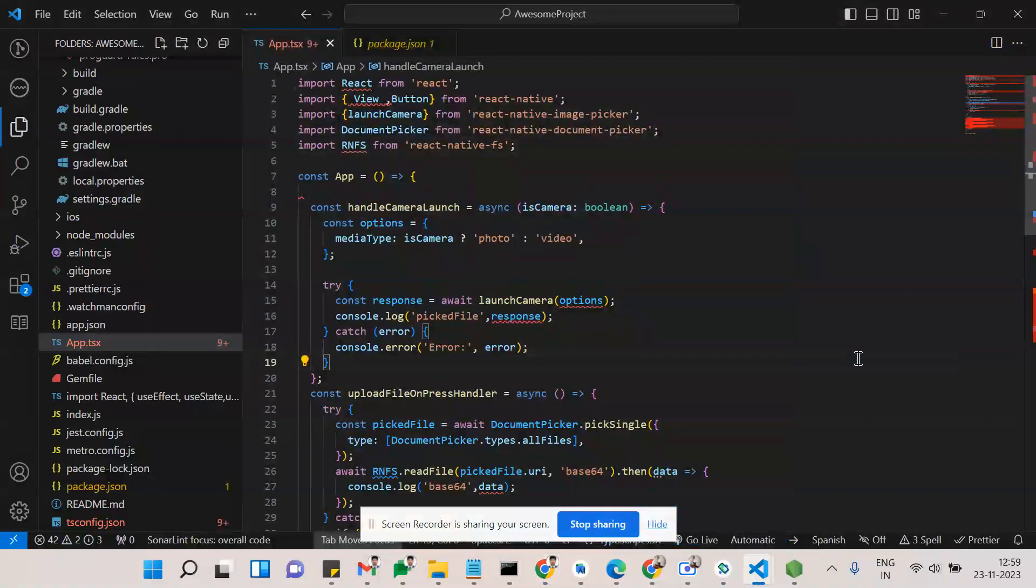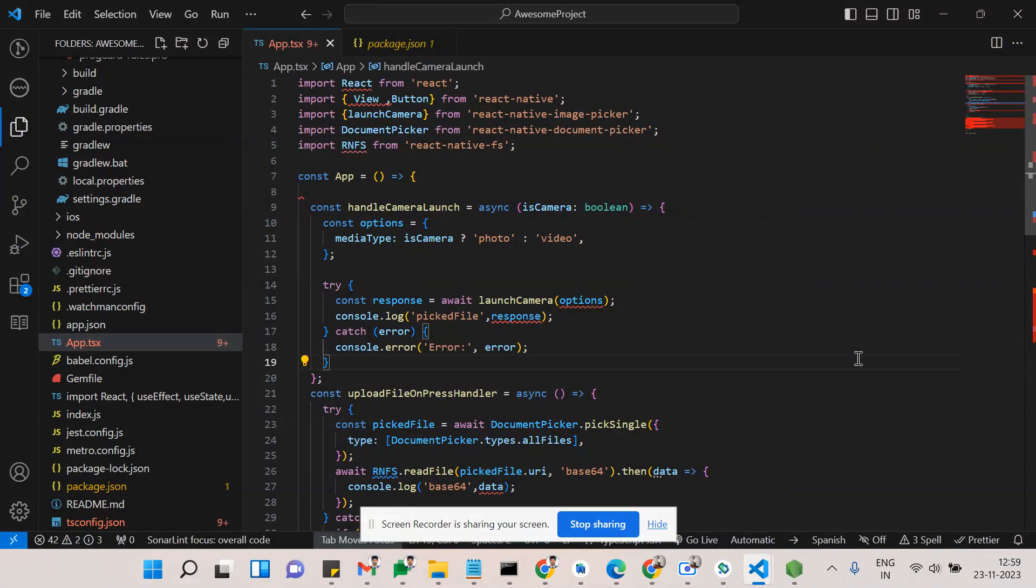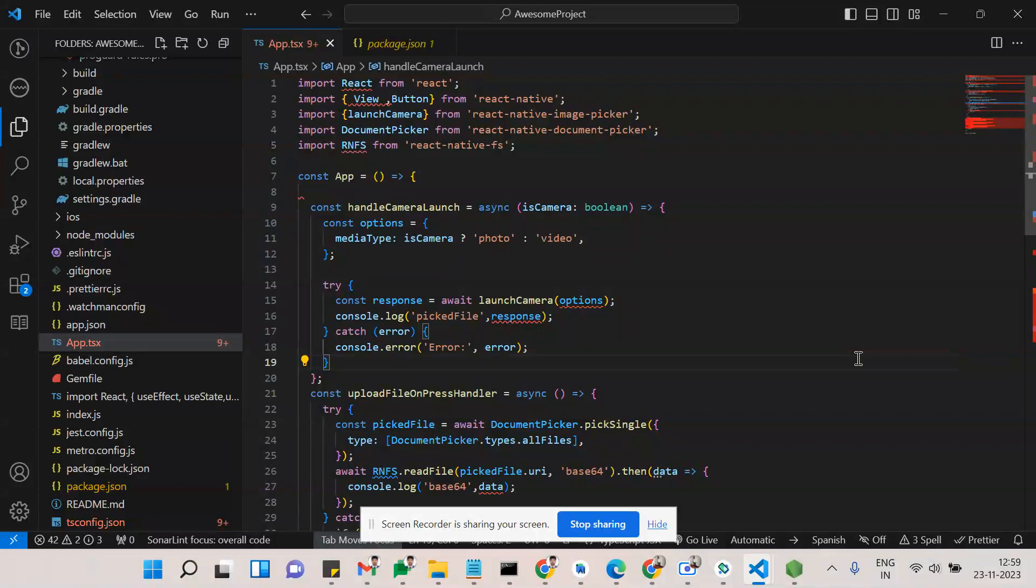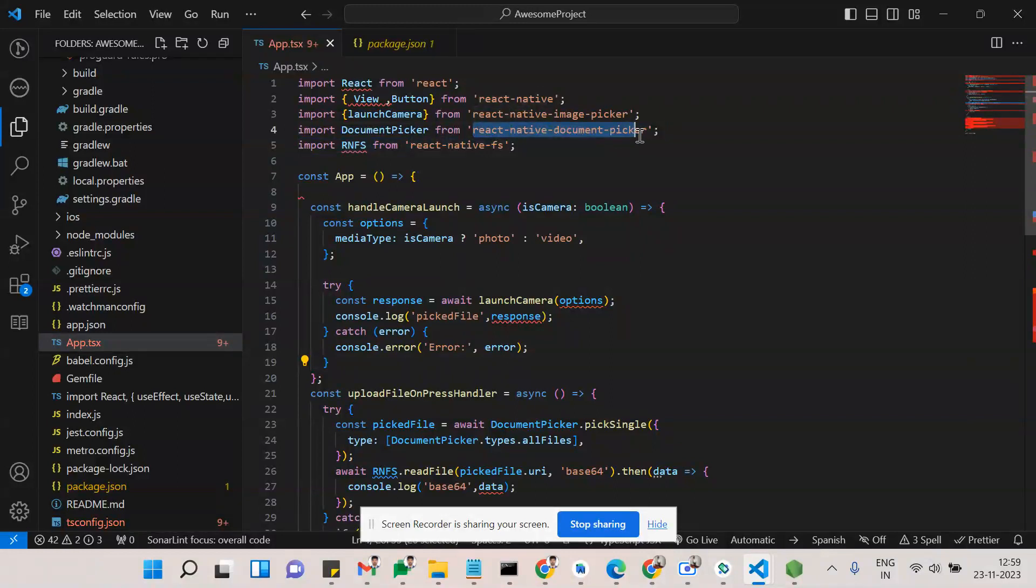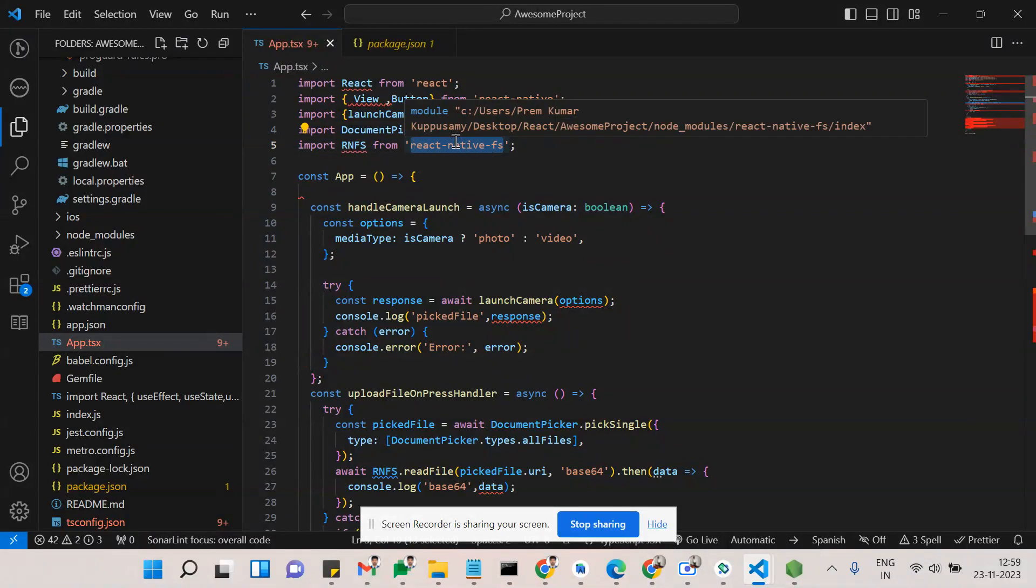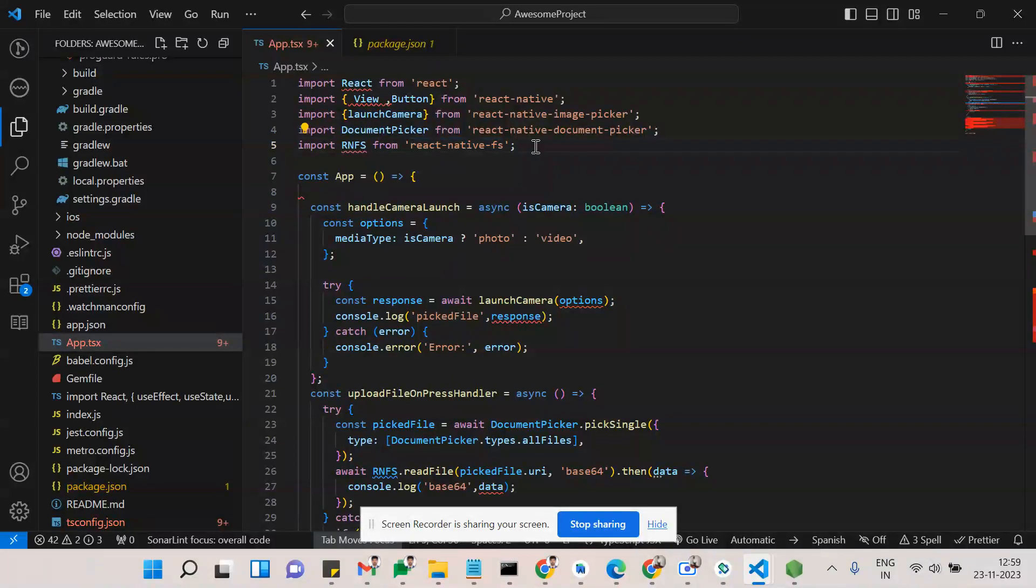Hi guys, have a happy day. In this video we are going to see about choosing an image or document from our gallery. First, we need to note a few things before implementing. The first thing is react-native-document-picker and react-native-file-system. We are going to use these two packages.